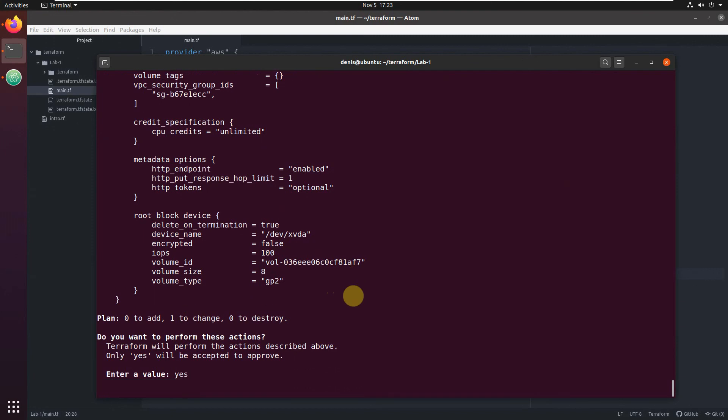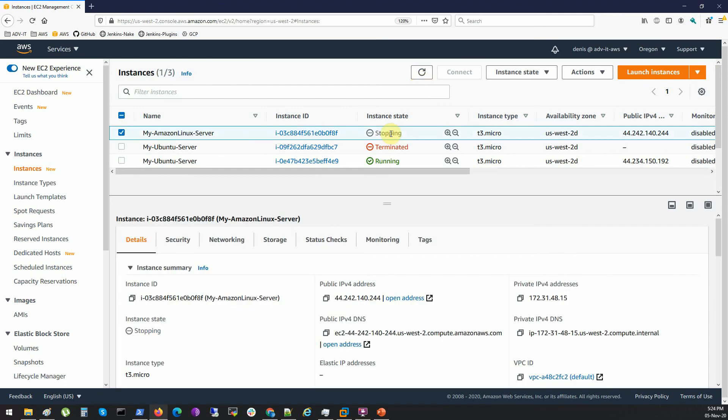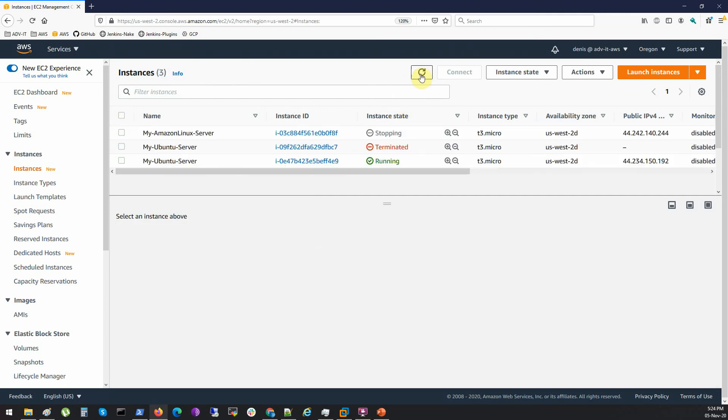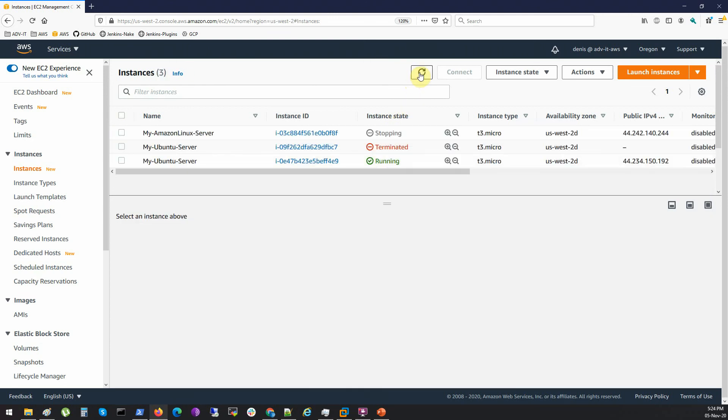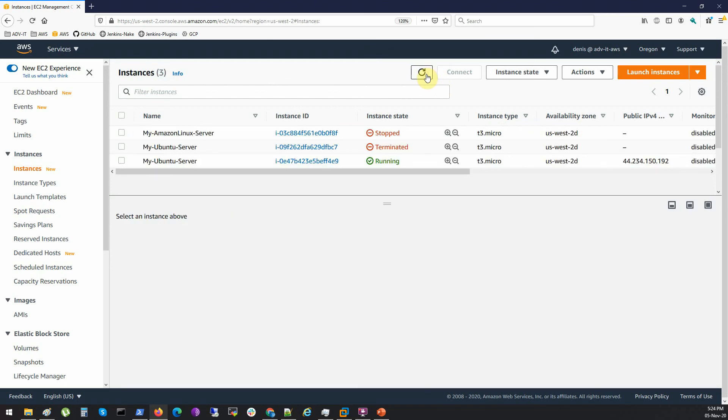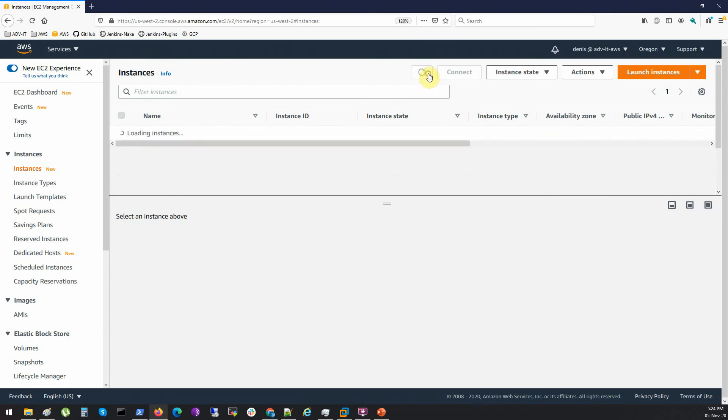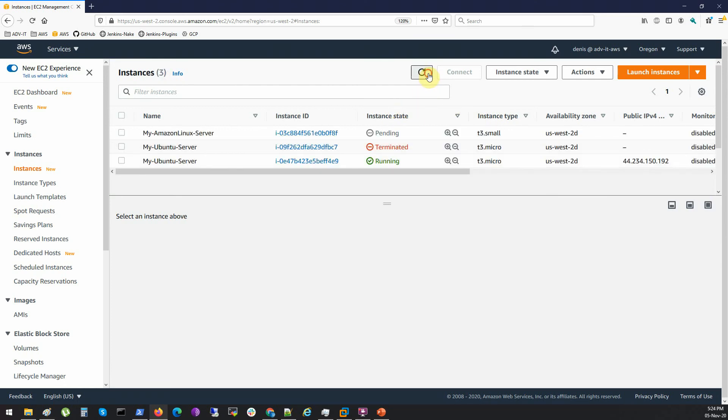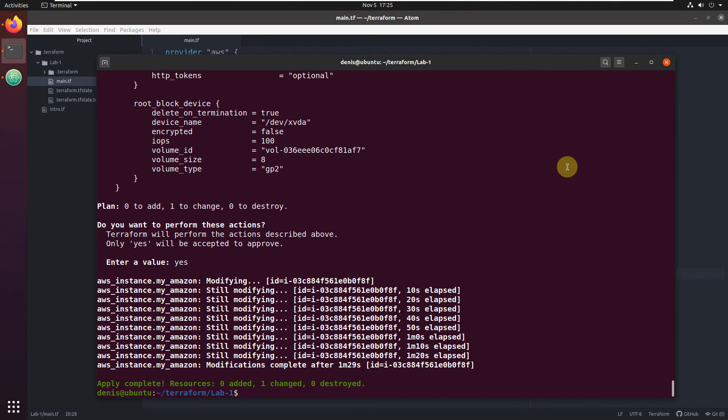Modifying. If we switch to the console, let's see what's happening here. It's going to stop it. You see, it's not shutting down, it's stopping. Right now t3 micro still. It stopped. It's still t3 micro. It's right now t3 small and pending, probably just starting right now. It's running. And it's done.